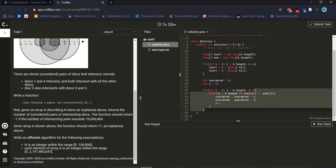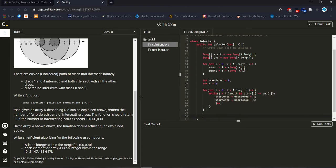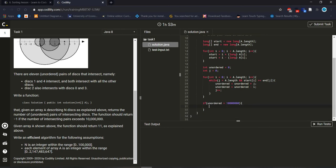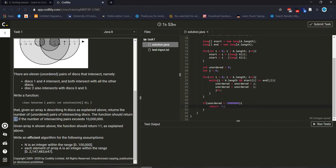Now I will check the special condition. If unordered value is greater than this amount, then it should return minus one according to the problem statement.